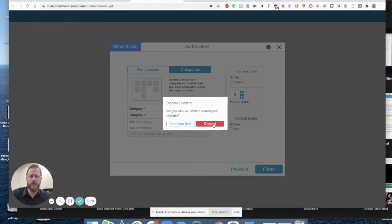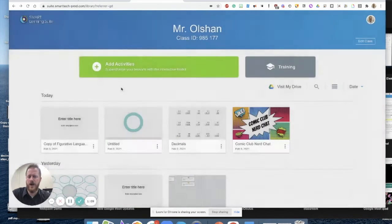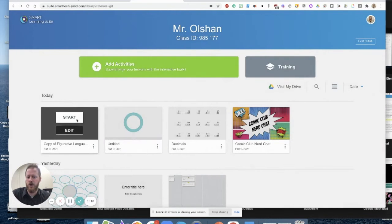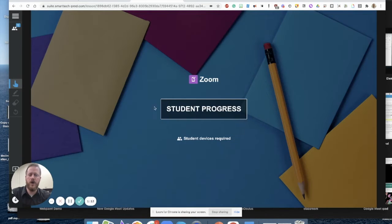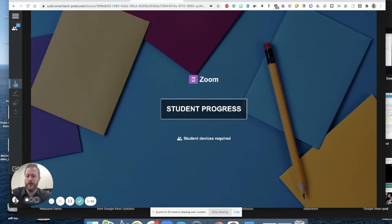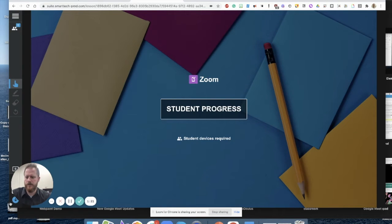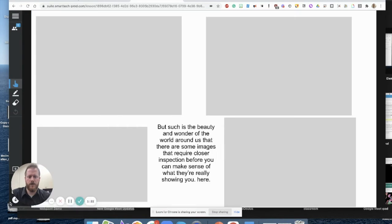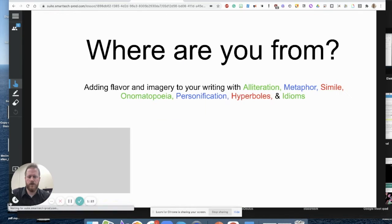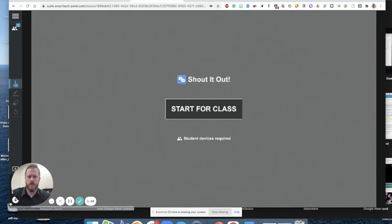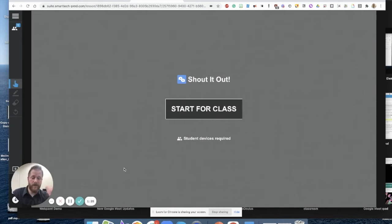So rather than create one from scratch, I'm actually just going to open up one of my Smart Online Learning Suite projects that have a few built in already. And we'll take a look at a couple here. So let's begin by going to this Shout It Out activity for class.